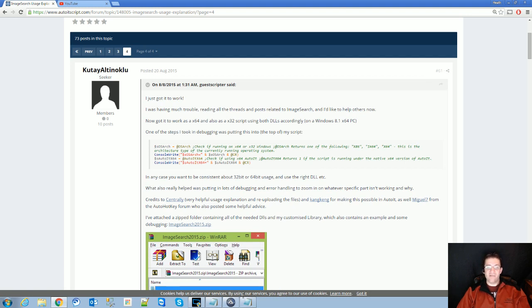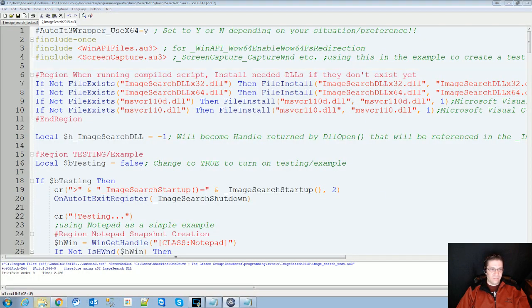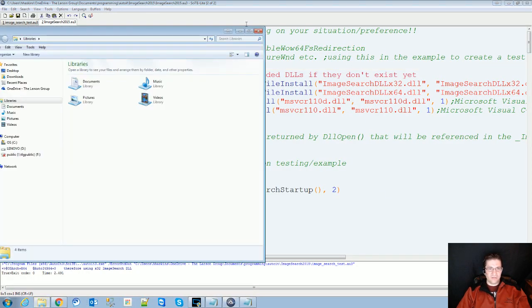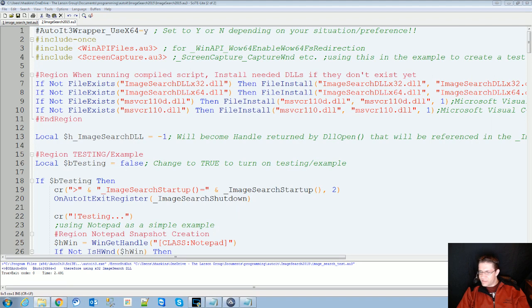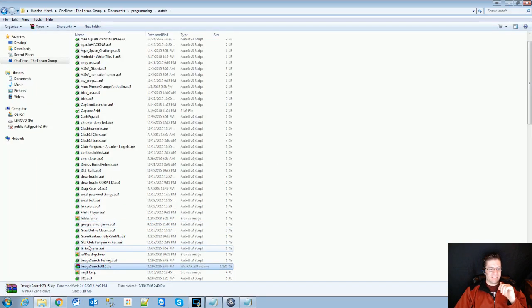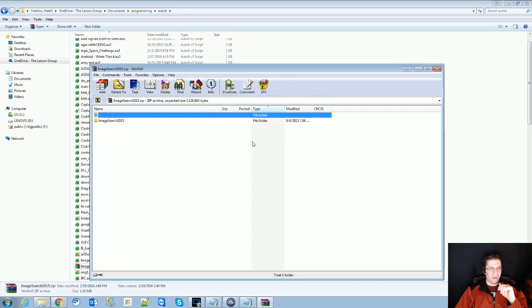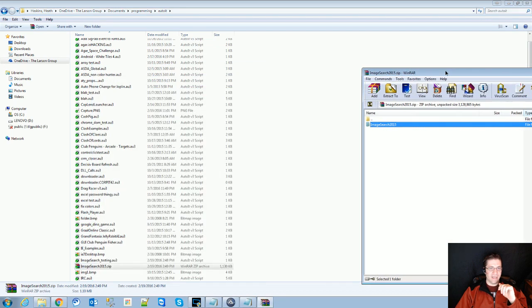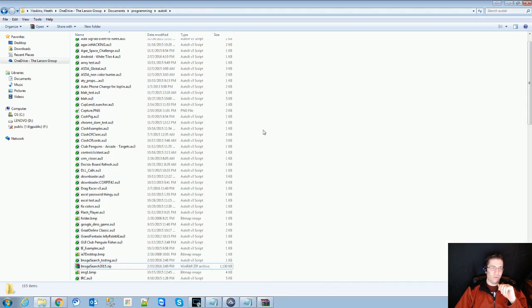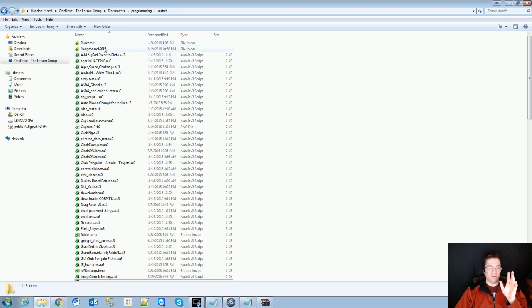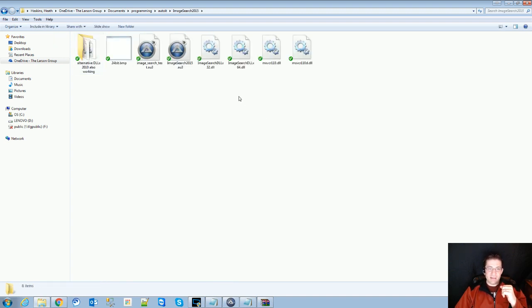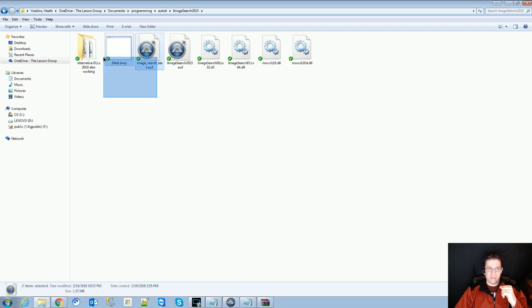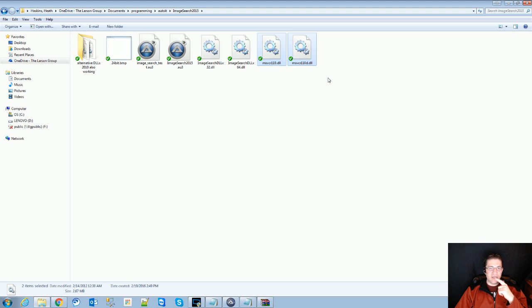So when you first get the zip file, you're going to open it up and there's going to be a folder inside. Take that folder and just extract it to wherever you normally save your scripts. Inside this folder, don't worry about these two, this is me playing right here. There's going to be two DLL files called msvcr110 and 110d.